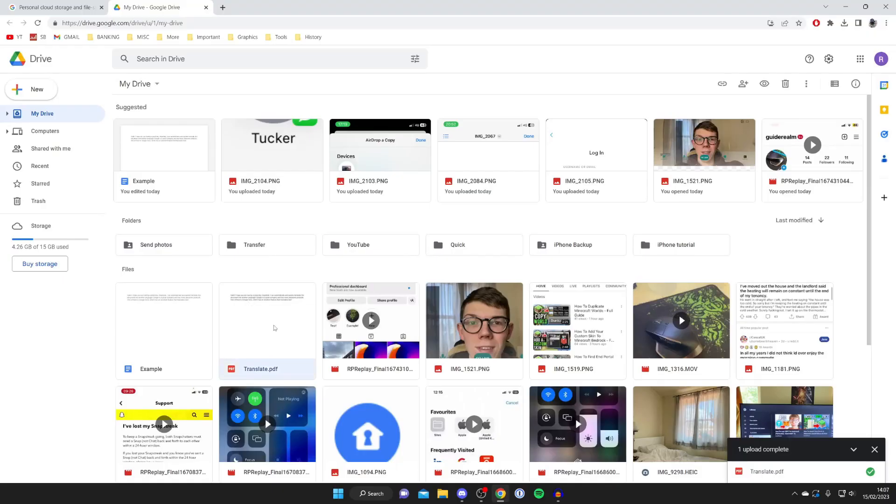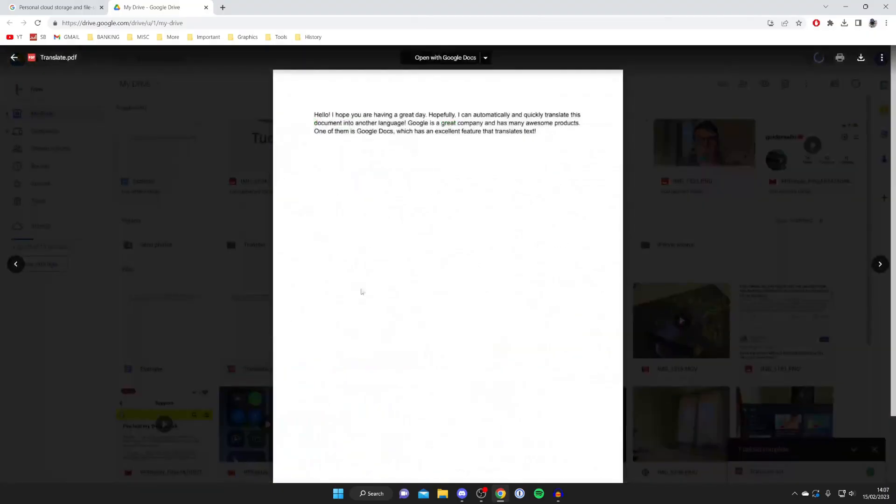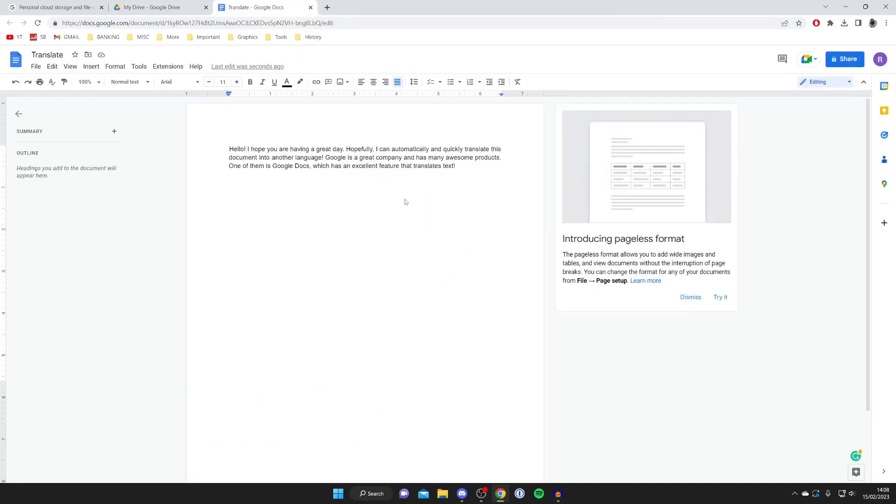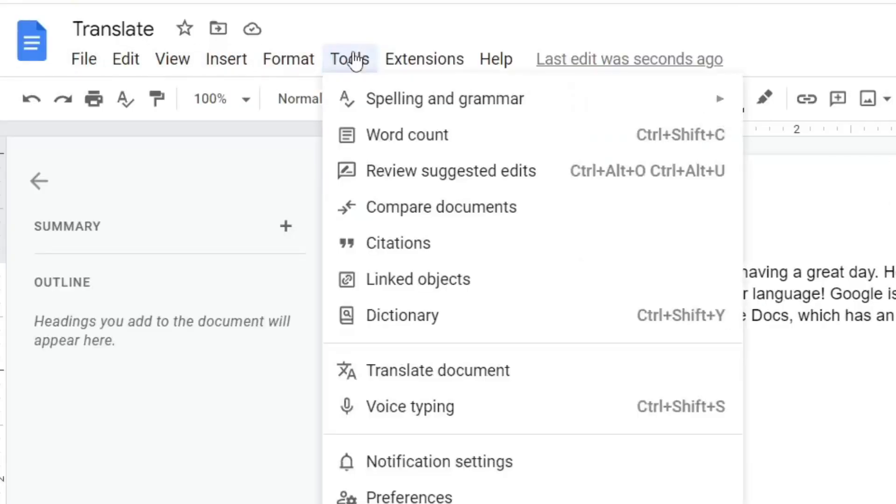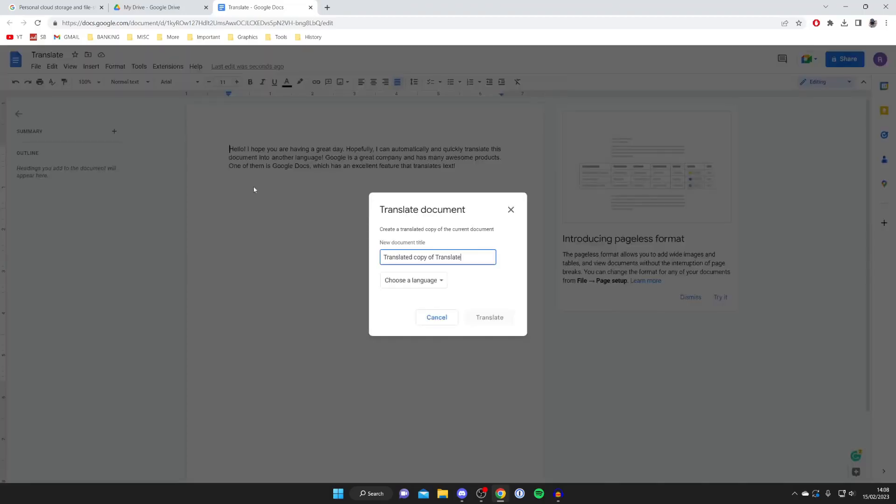So then what you need to do is just double tap on it just like so, and then press on Open with Google Docs. It's going to open up in Google Docs—it will take a moment—and now here it is. To translate it, what you need to do is go up to the top of these row of options, tap on Tools, and then tap on Translate Document.